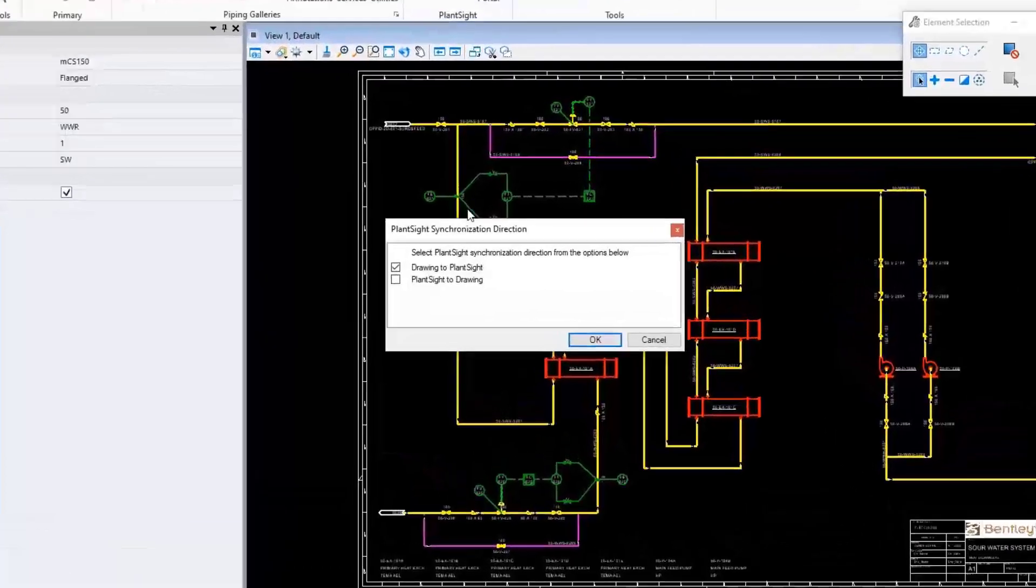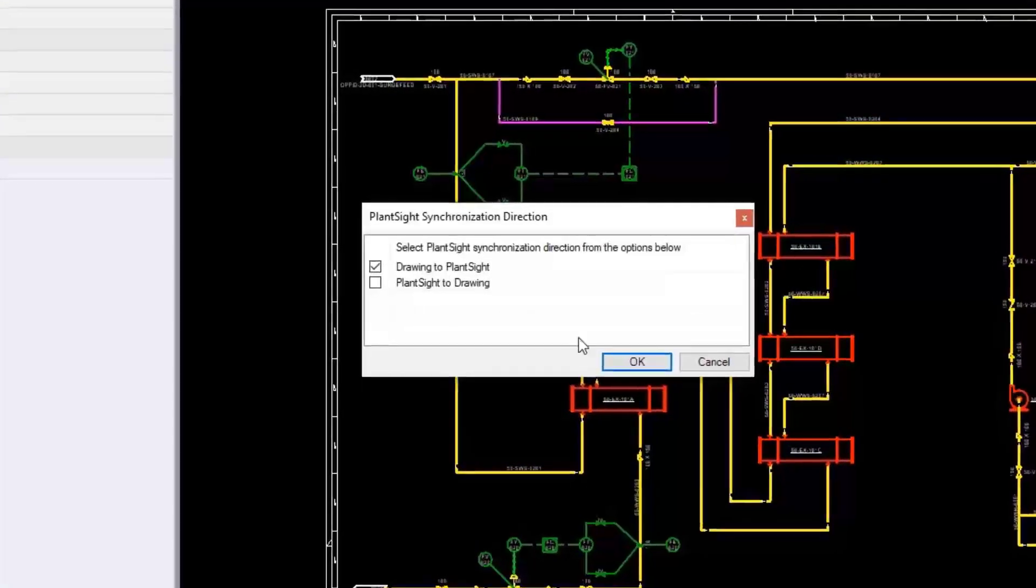Click on the piping ribbon, then click on PlantSight ribbon group and click sync. When prompted to select the sync direction, click on Drawing to PlantSight. Click OK.